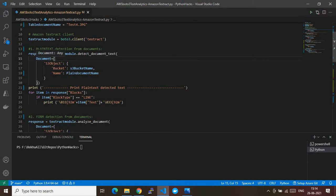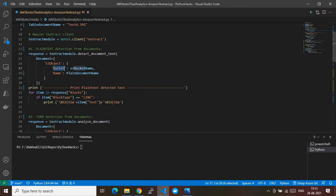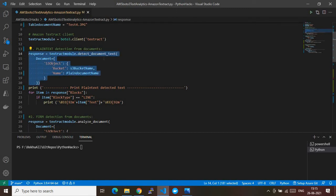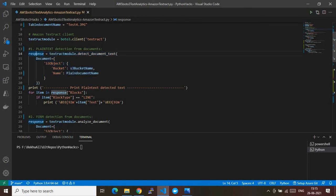When calling this API, we give a parameter called Document — an object inside which we provide the S3 bucket object information. The key is S3Object, which contains the Bucket and Name fields. The Name is your file name to process, and Bucket is the S3 bucket storing your object. Once you run this code, the API automatically extracts information from the Textract module and stores the response in the response variable.